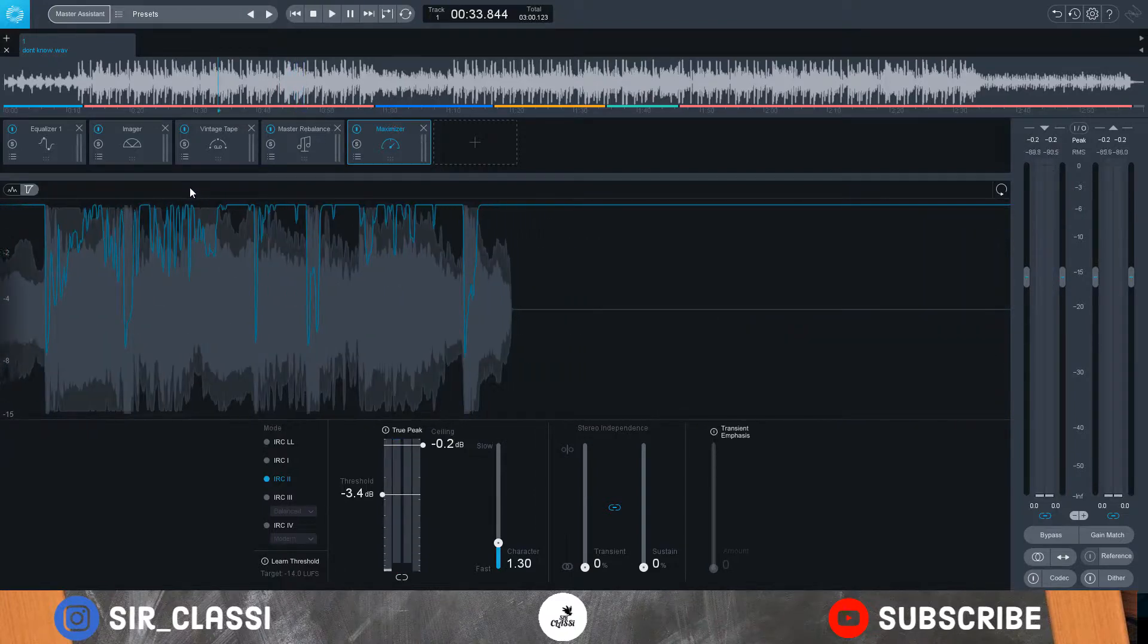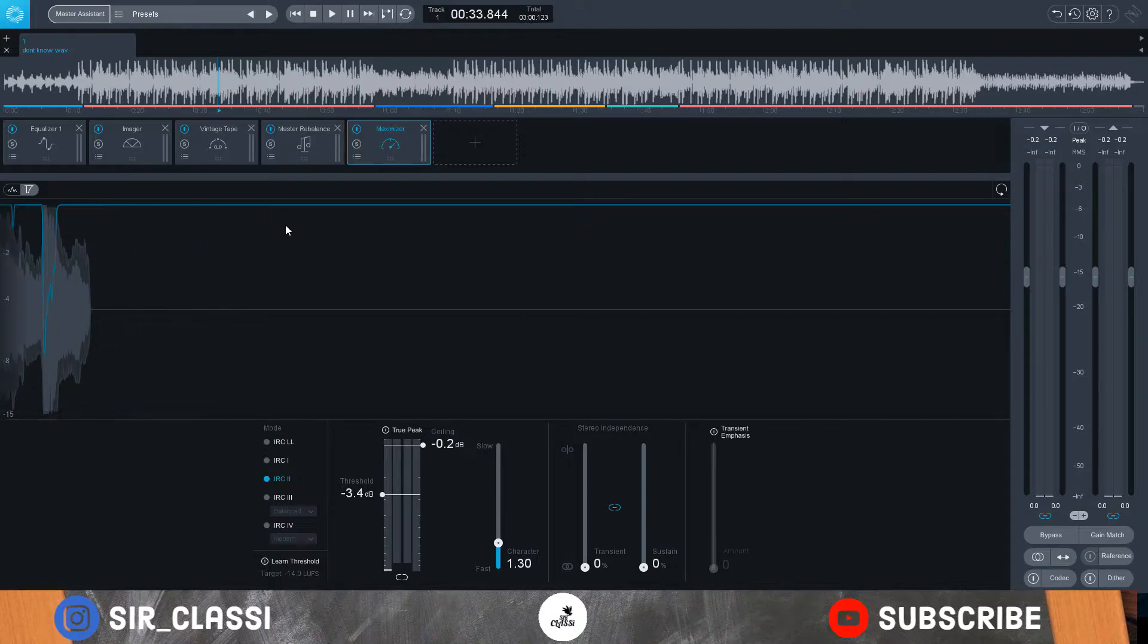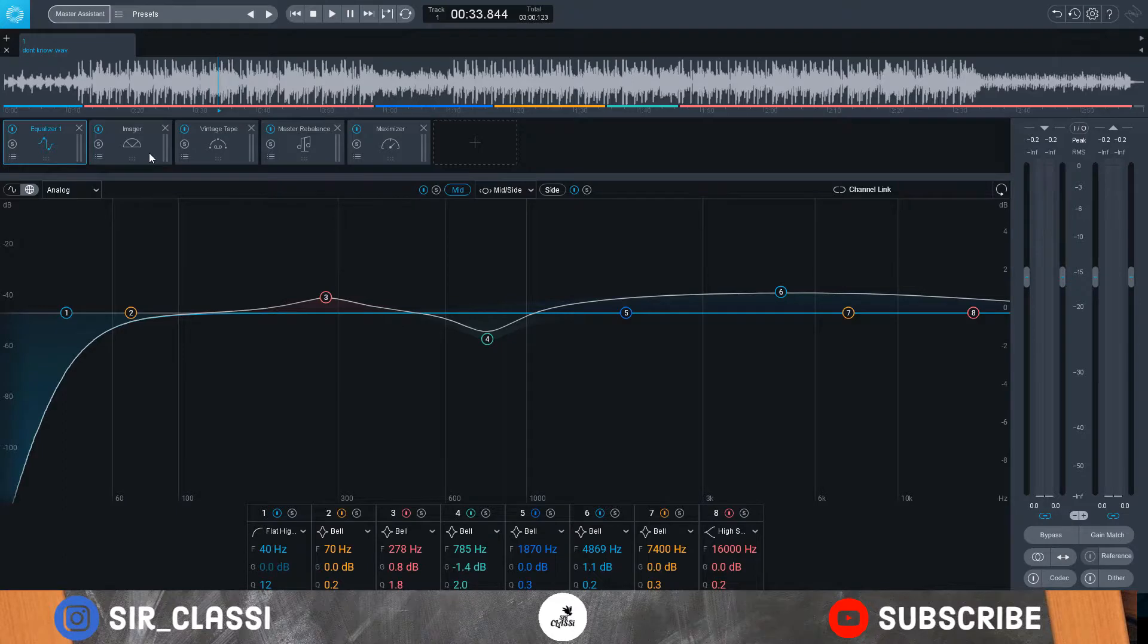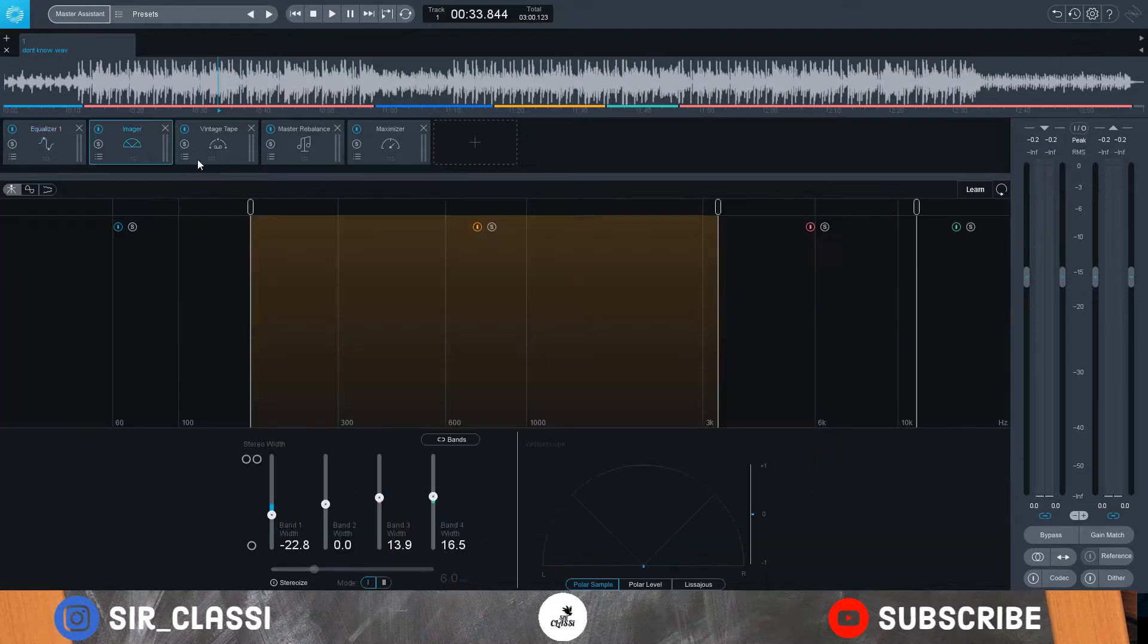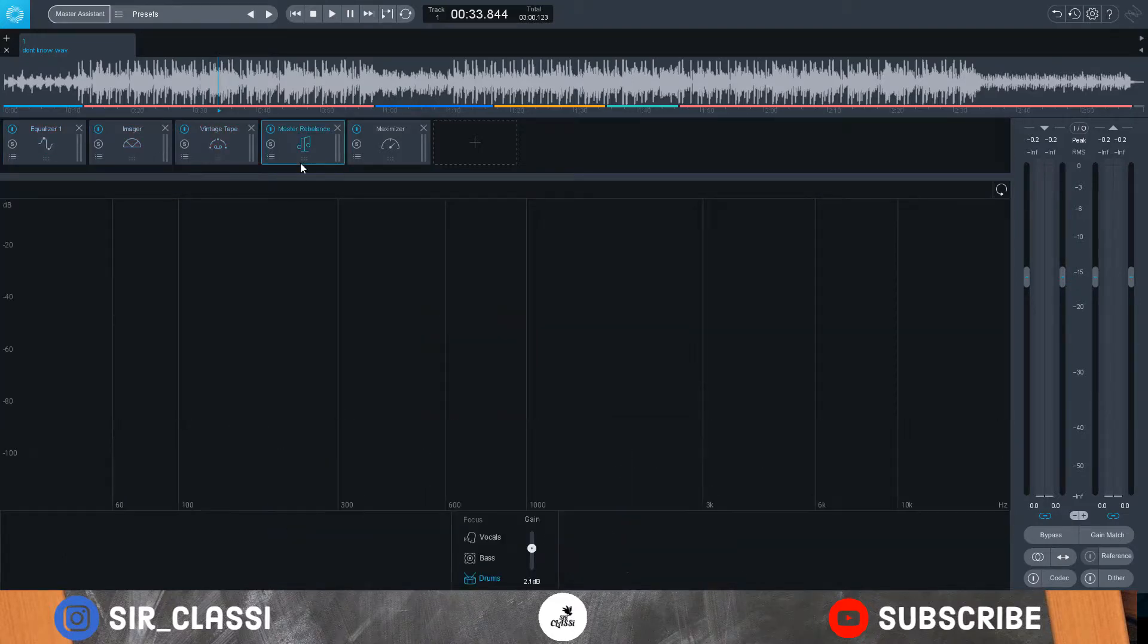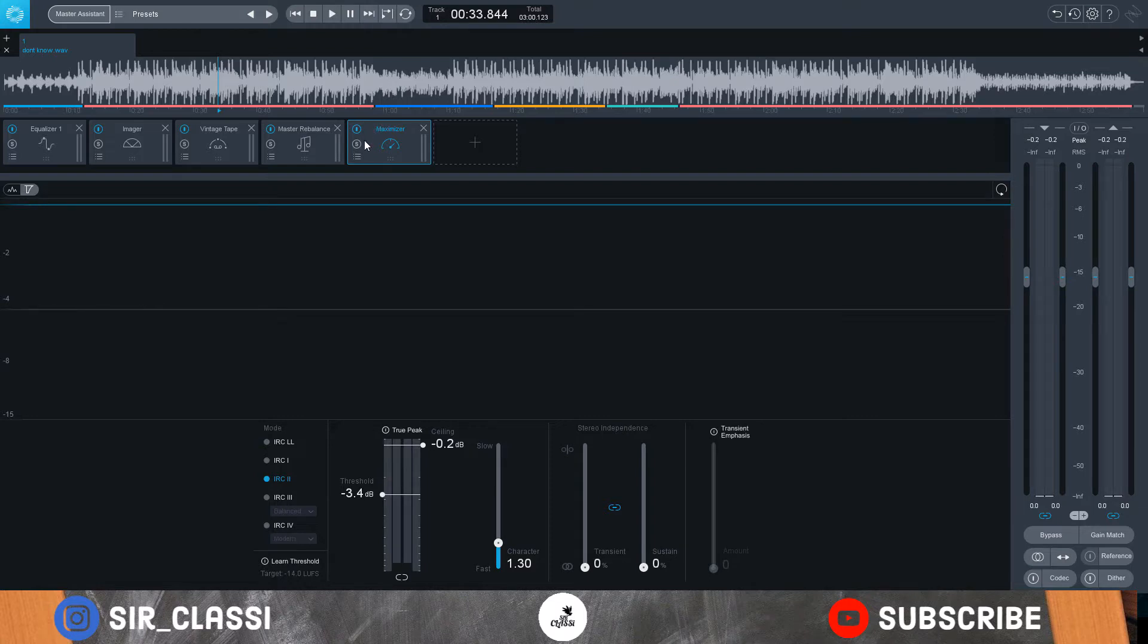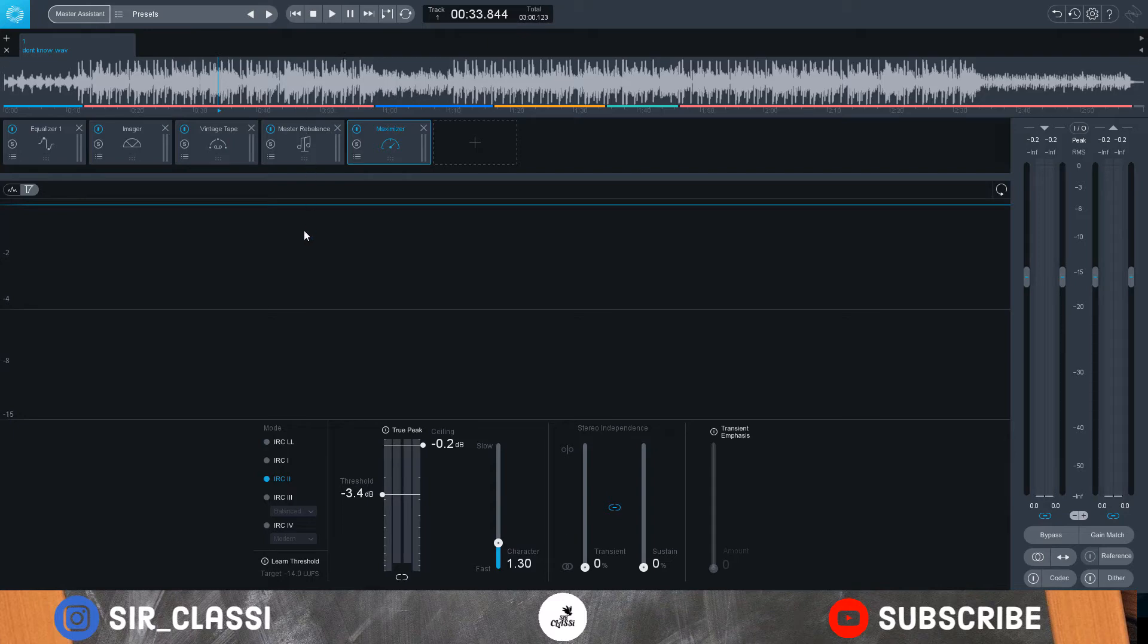Yeah, so that's how to master a song in iZotope 9. The chain is equalizer, imager, vintage tape, master rebalance, and maximizer. But then again, this varies depending on the song and what the artist is trying to achieve or what the producer is trying to achieve. My process is quite different when I'm mastering in Cubase or FL Studio, but this is my process in iZotope 9. It's your boy Sir Classi, cheers.